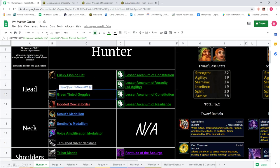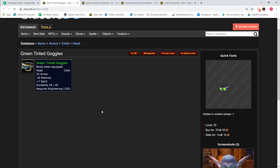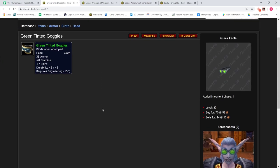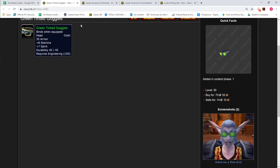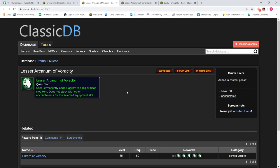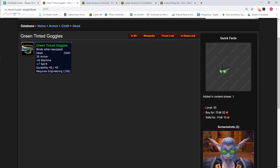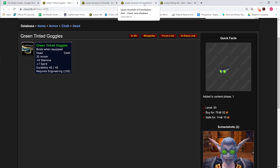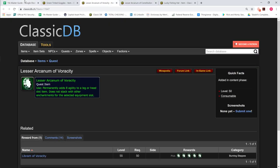But until that point, until we catch that hat, we're going to be using the green tinted goggles from 150 Engineering. 8 stamina, 7 spirit. And likewise, we will either go with the Libram of Constitution or the Ferocity, or we will just get two of these helms and go one with 100 health and one with 8 agility.